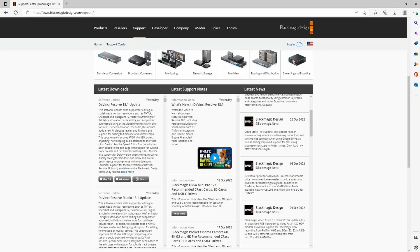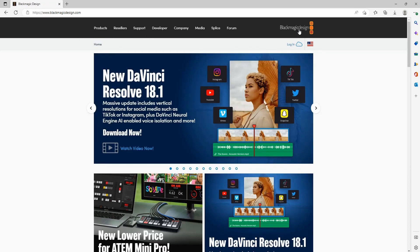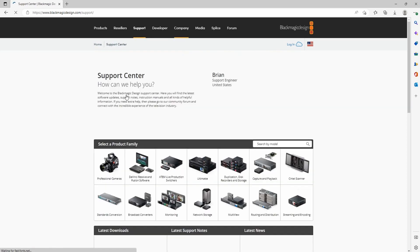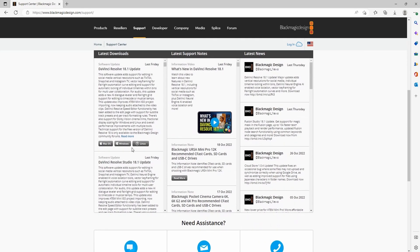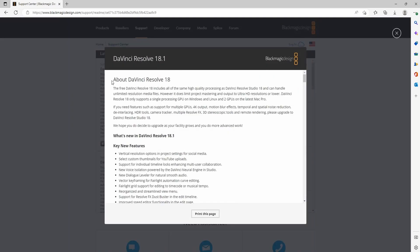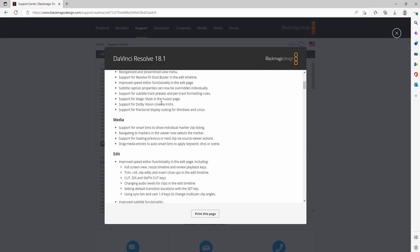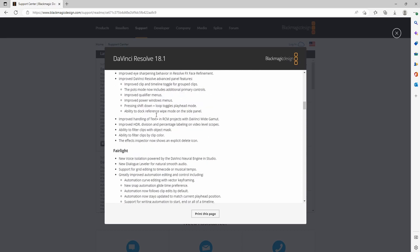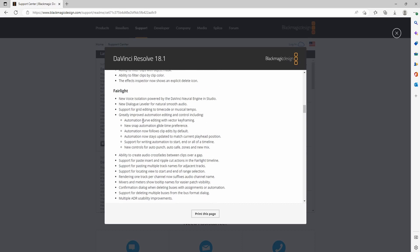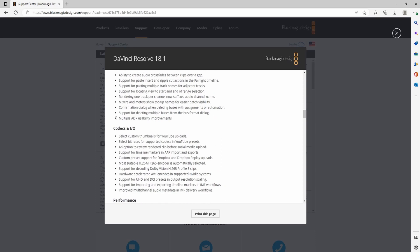I didn't cover everything because there's just way too much to cover. But if you want to get there, it's just the home screen like usual — you can click on that and then go to the support page like I showed you earlier. Then you can click on read more, and it'll give you all the release notes on all the new features and a better idea of everything that's in 18.1. So if you want to know more detail on the things we didn't cover, you can just come here and read through everything.